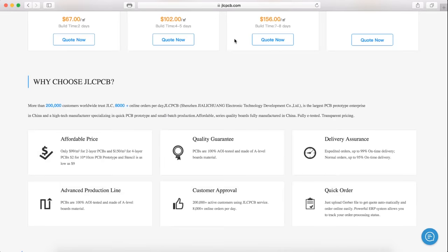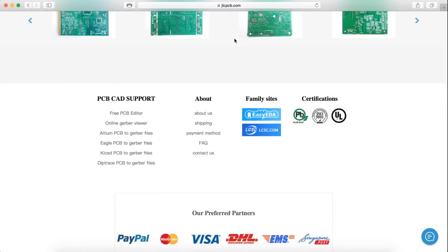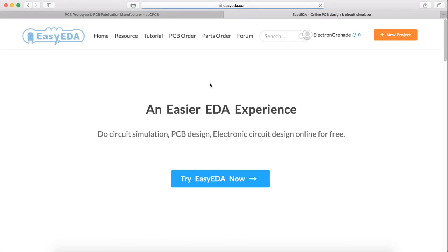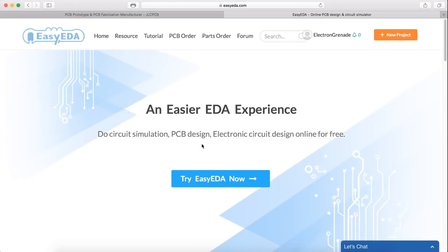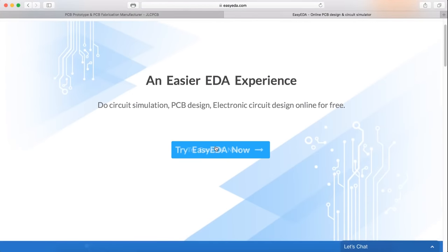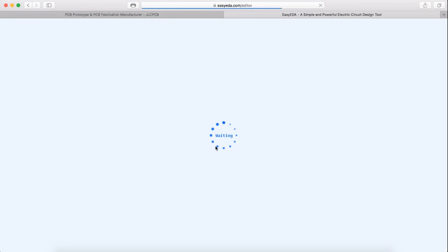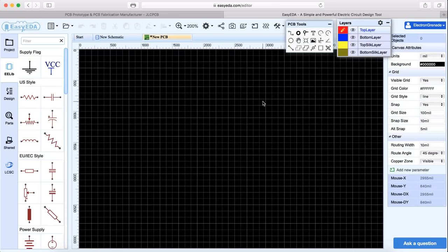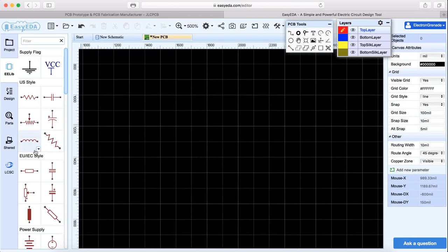When you're on their website, you can scroll down and you'll find one of their family sites where you can actually design your own PCB for free online. At first, it looked a bit intimidating, but after a little while, I was able to figure it out.